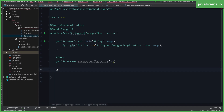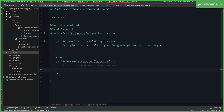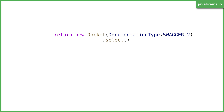All you have to do to customize Swagger is create a Spring bean of type Docket, set the properties on it, and Swagger will just take it. I'm going to create a method which returns the Docket and annotate it with the @Bean annotation to make it a Spring bean. In this method, I create an instance of Docket using the constructor — new Docket, passing in DocumentationType.SWAGGER_2 — which creates a bare-bones Docket instance configured to use Swagger 2.